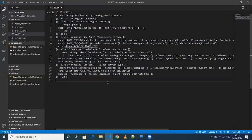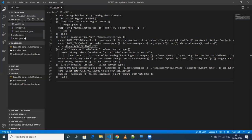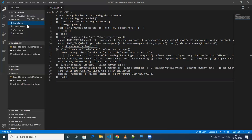Once we deploy, you'll be able to see that particular output — I'll show you that. The next file is the template folder — as we discussed, it will have YAML files, basically Kubernetes-related YAML files.